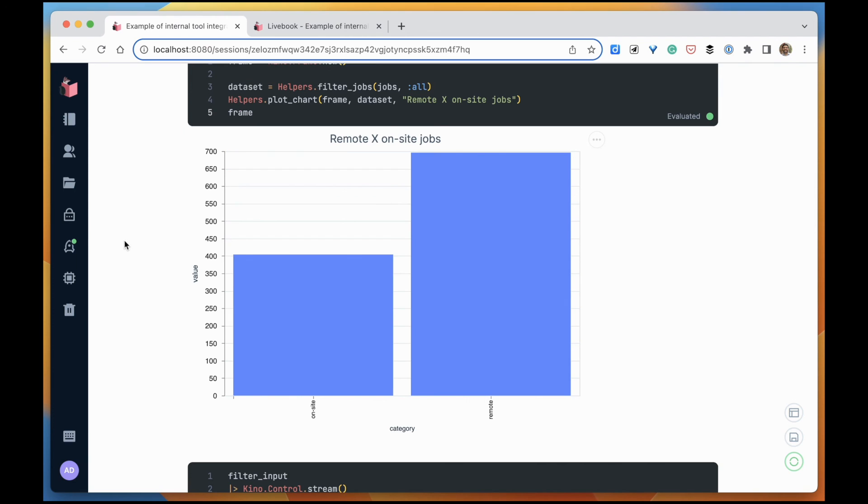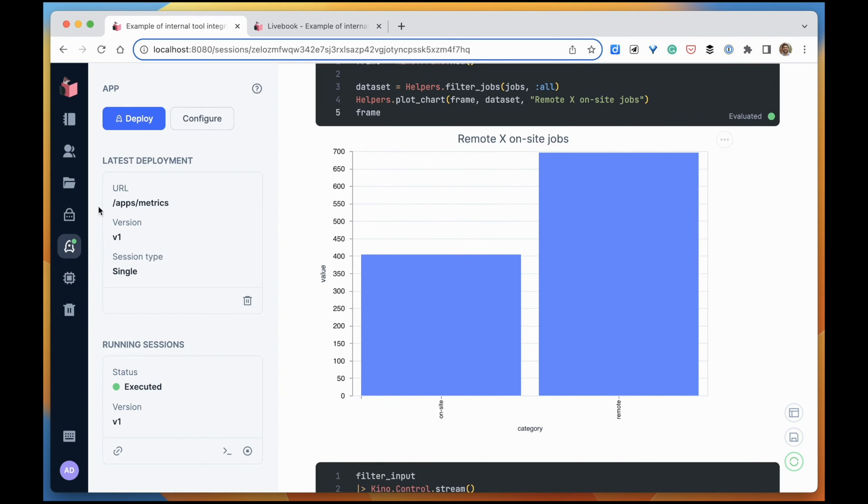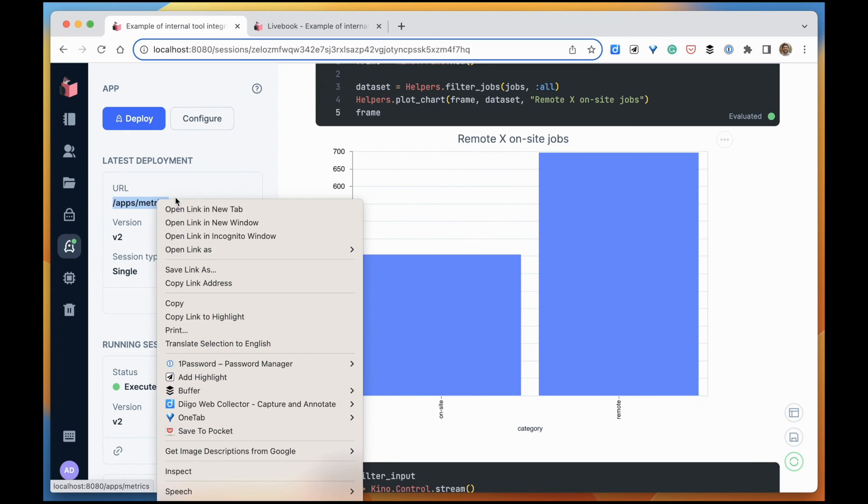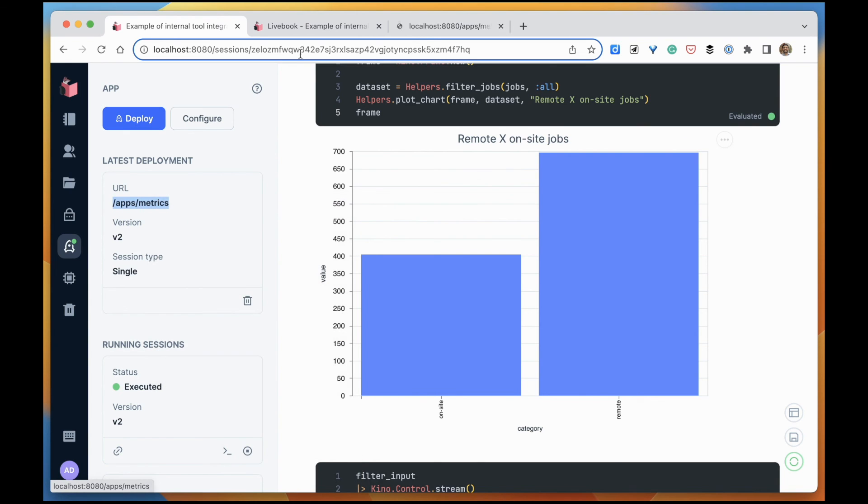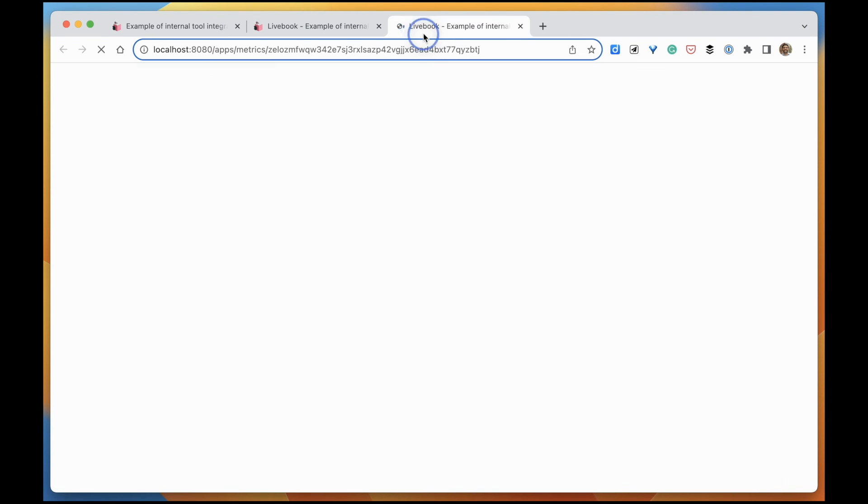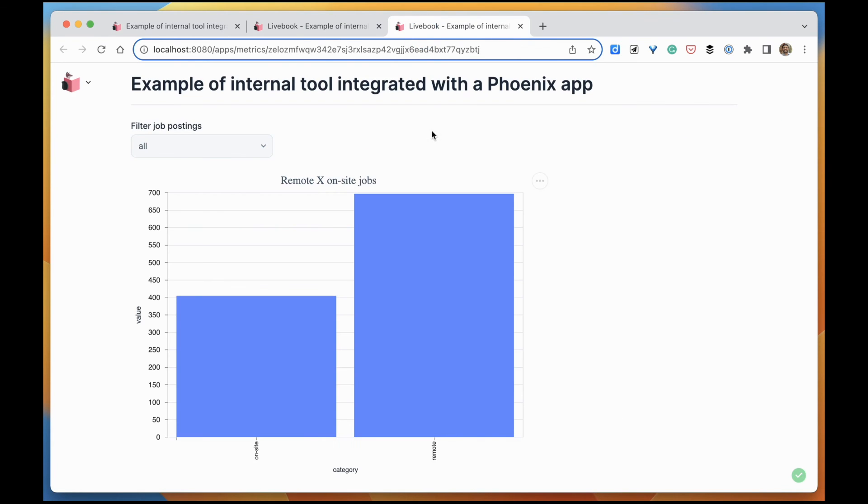So let's deploy this new version. Version two, deploy it. I'm going to open this. And here it is.